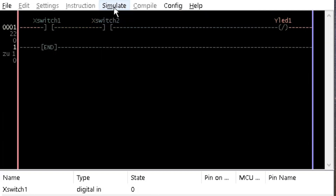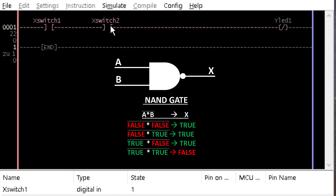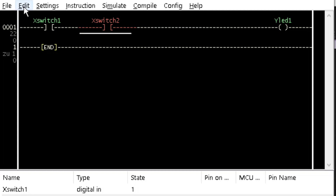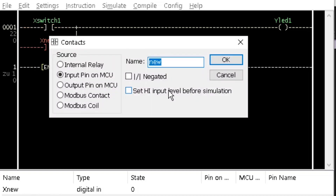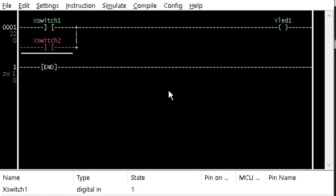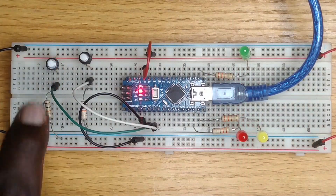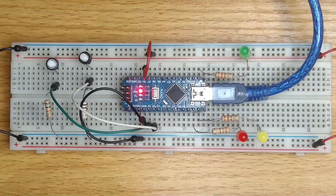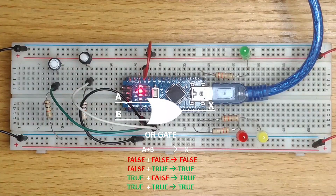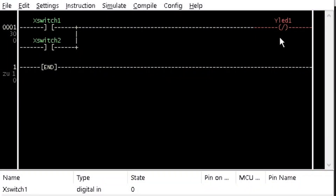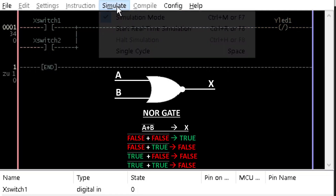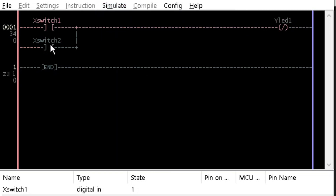A NAND gate is formed when Y-LED1 coil is negated in the AND gate. For a NAND gate, Y-LED1 will always be ON and only goes OFF when X-Switch1 and X-Switch2 are active. Reverse the negated Y-LED1 coil to normal, then delete the contact X-Switch2 and insert another contact below X-Switch1 and name it Switch2. Simulate the program and observe that Y-LED1 is active if either X-Switch1 or X-Switch2 is active. This logic operation is called OR gate. Negate Y-LED1 coil of the OR gate to form a NOR gate. Y-LED1 is always ON when there is no signal from X-Switch1 and X-Switch2, and goes OFF when either or both are active.